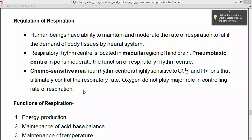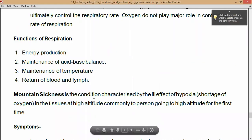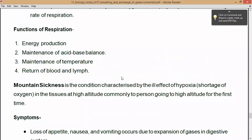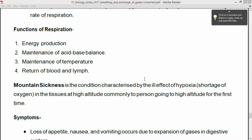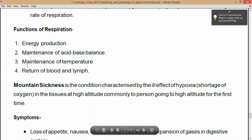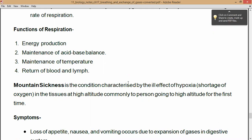Now we are going to see the functions of respiration. First is energy production — when respiration takes place, energy is produced. Second is maintenance of acid-base balance, which is maintained with the help of respiration. Third is maintenance of temperature — the body temperature is also maintained through respiration.